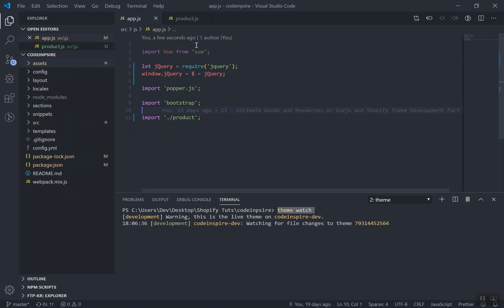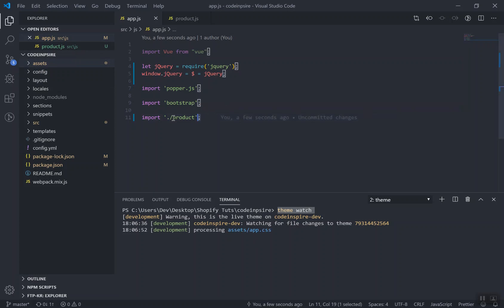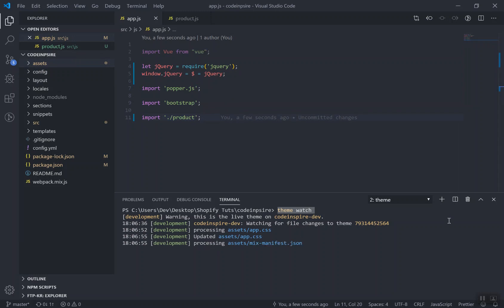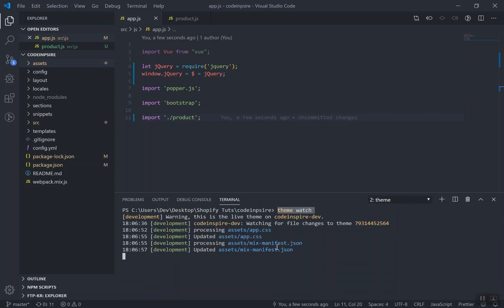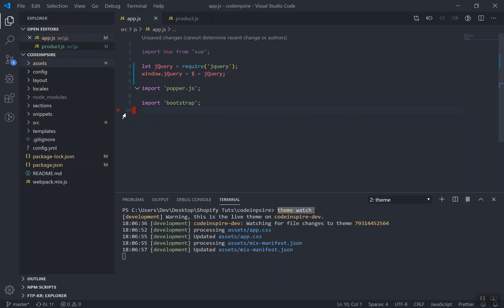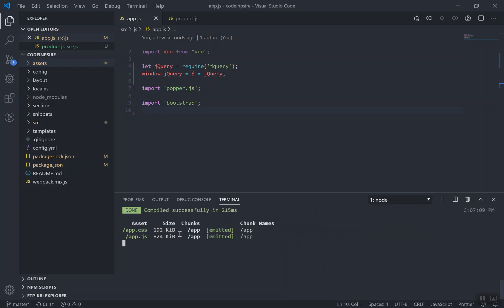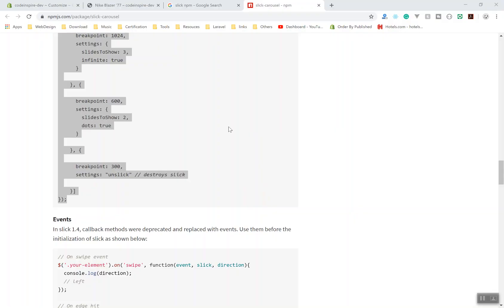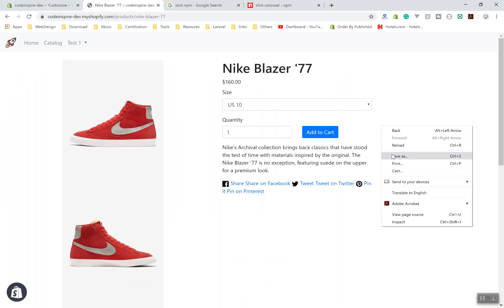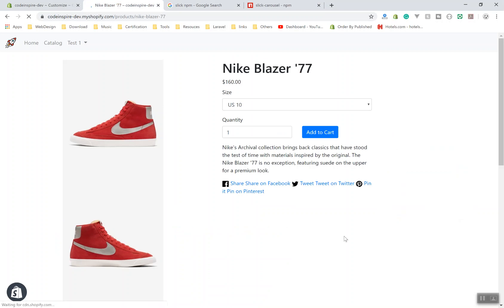If I save the file again it will compile and then Themewatch should reflect those changes. Now the other terminal is watching here — it compiled down for any changes. Note that if you do not bring any JavaScript changes, it is not going to compile the JavaScript and therefore will not upload it. This time it did compile the CSS and app.js.